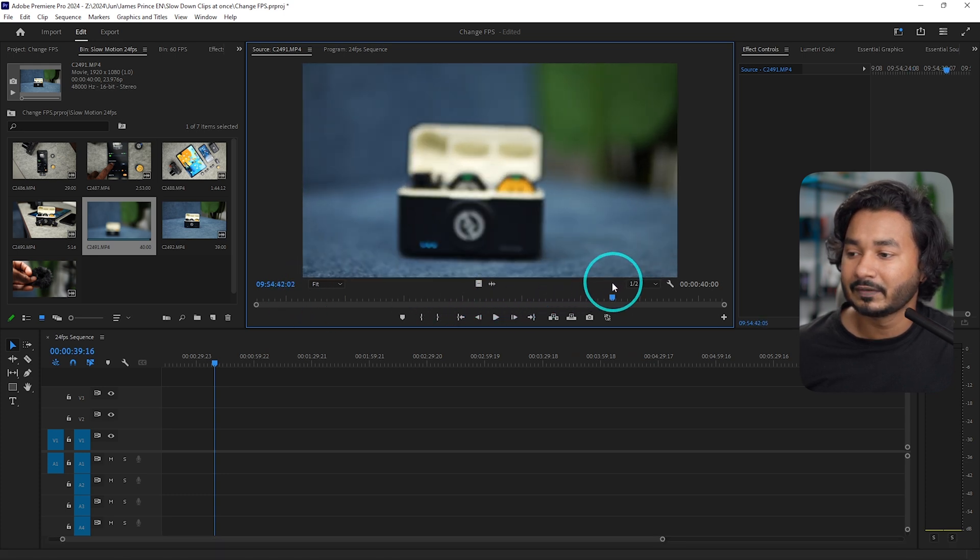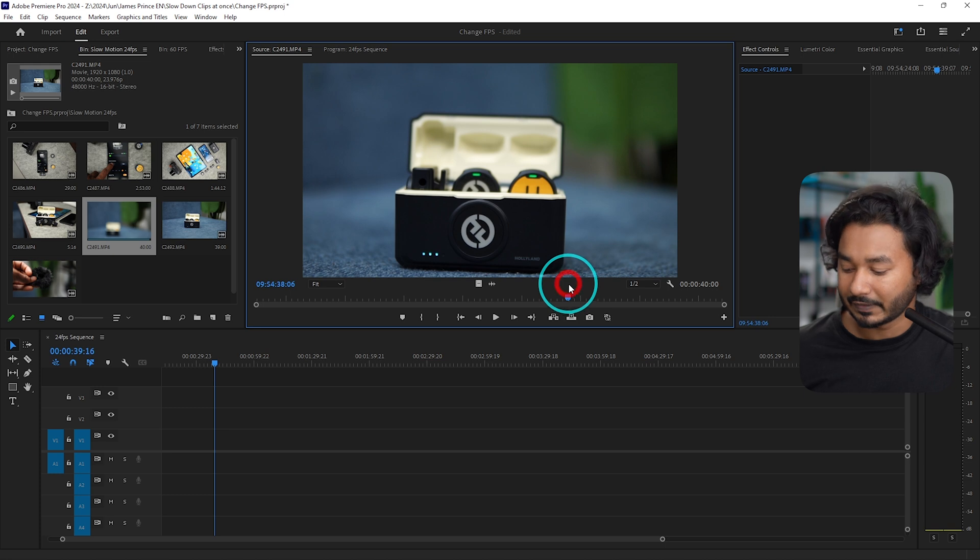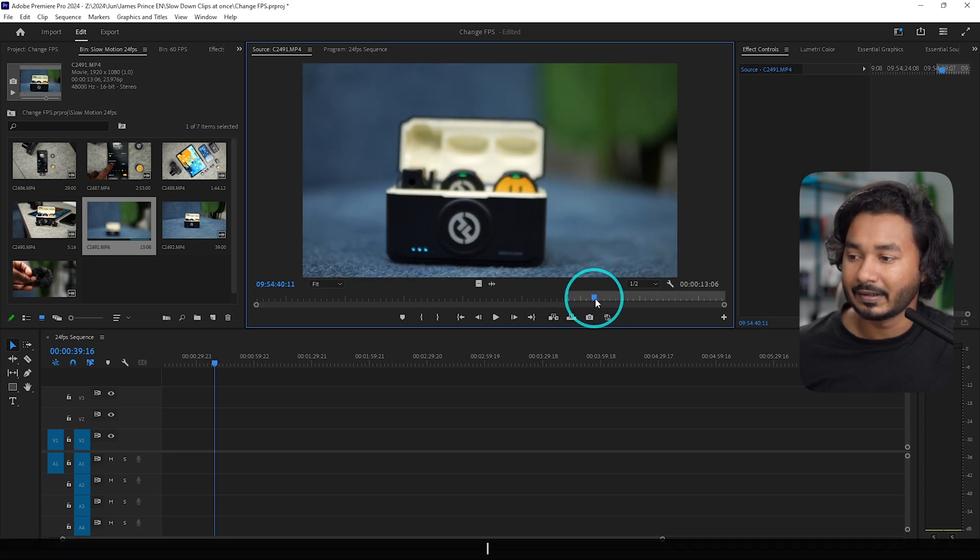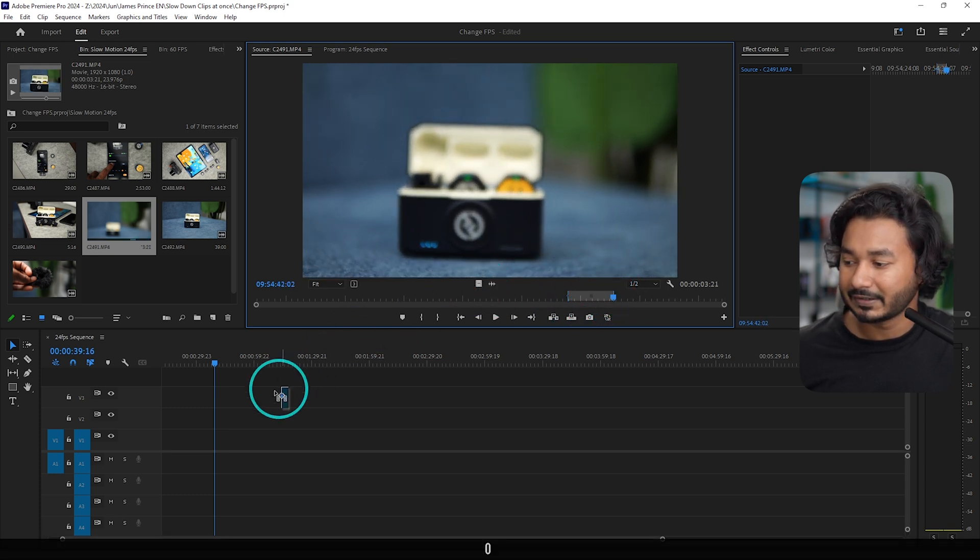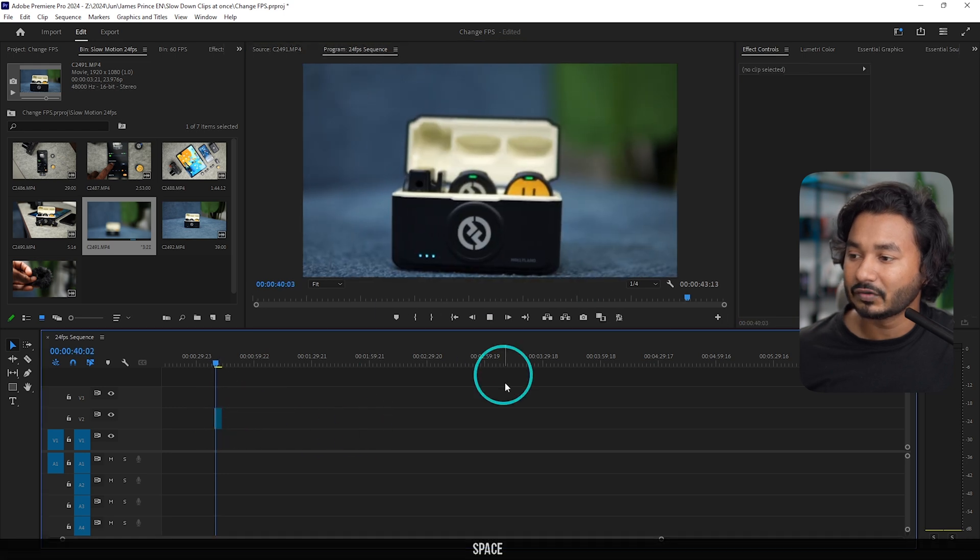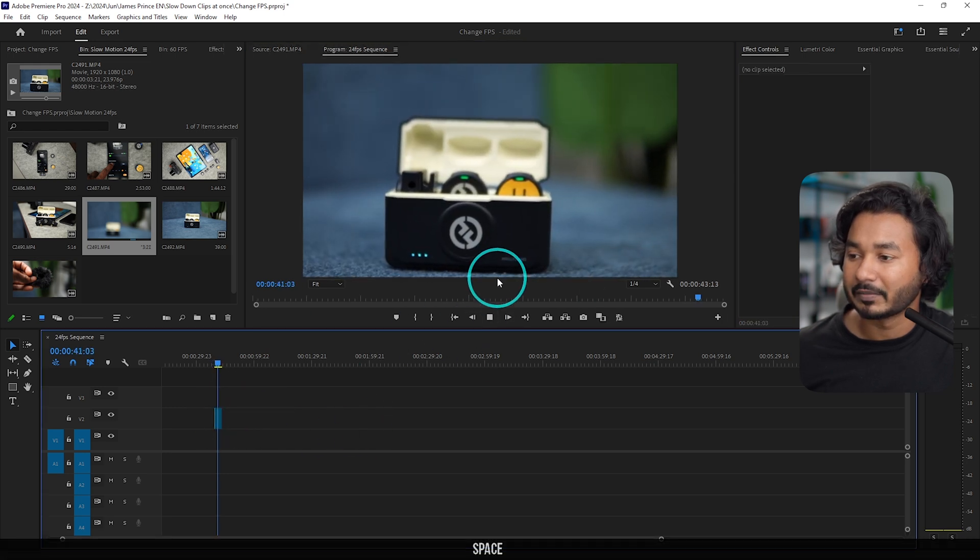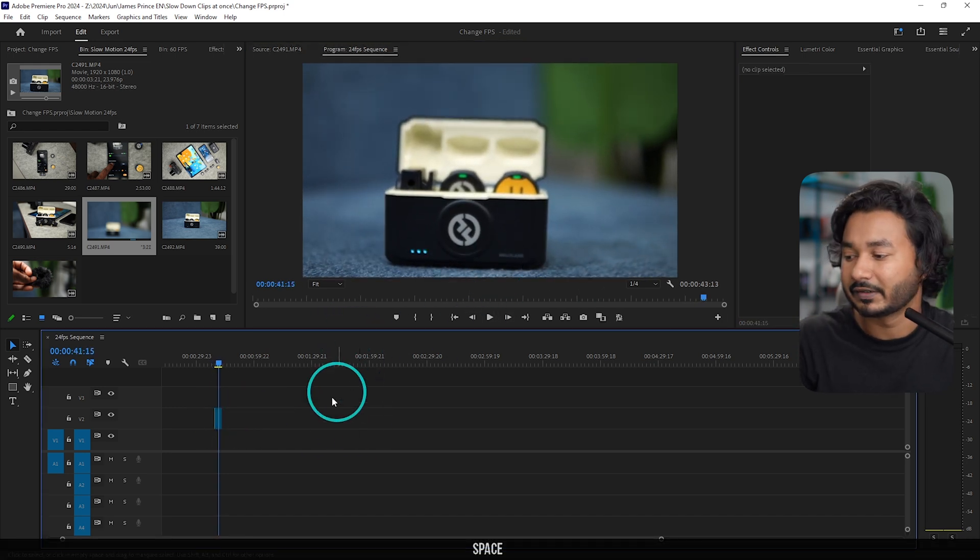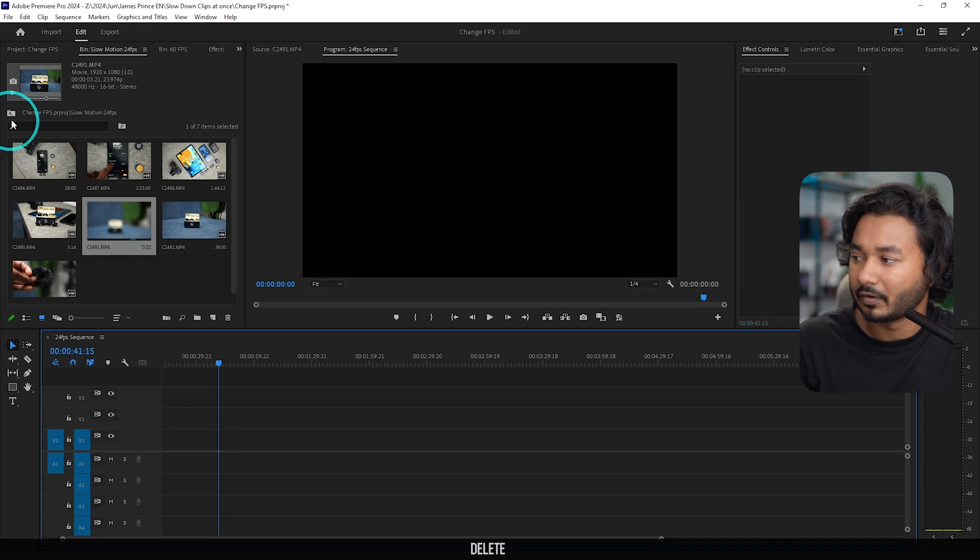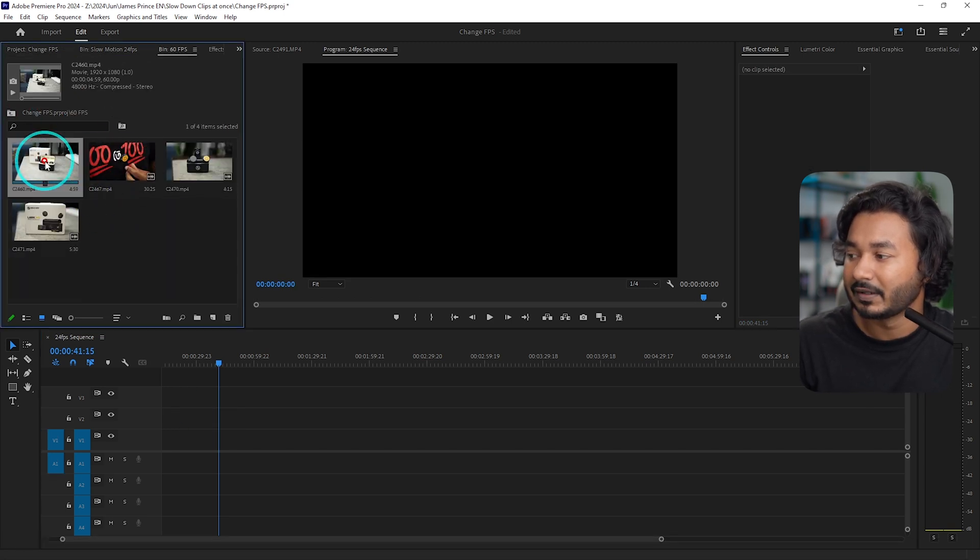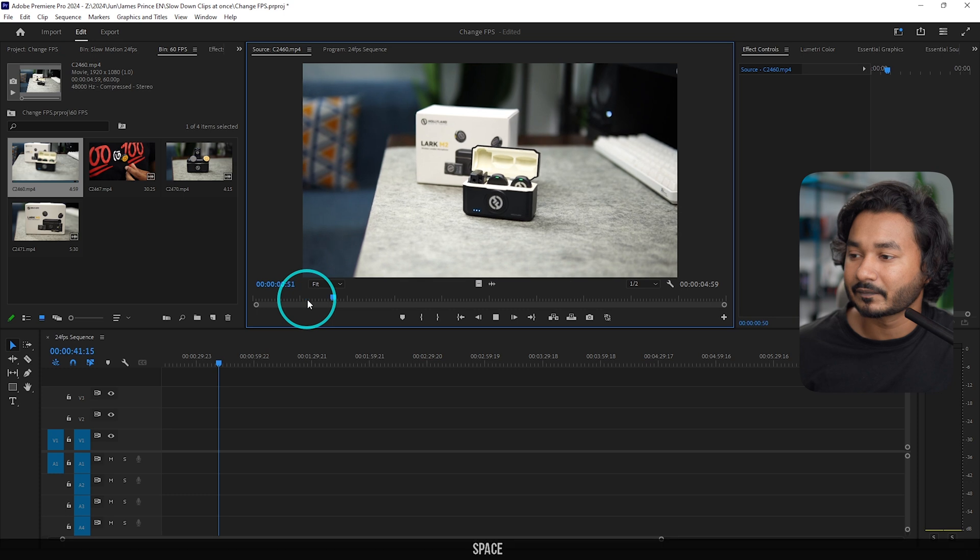So suppose I want to use this portion. If I just make an in point and then out point, I can click and drag it here on my timeline and it will be played normally—already slow down version. But the problem is, I have already recorded some video in 60 fps. Here is the video in 60 fps.